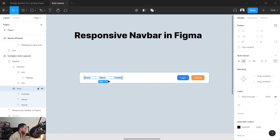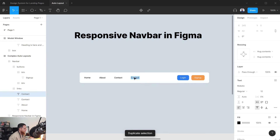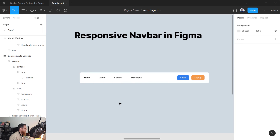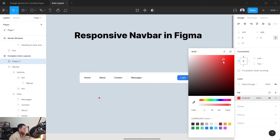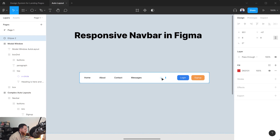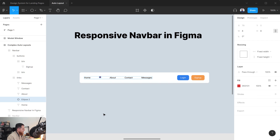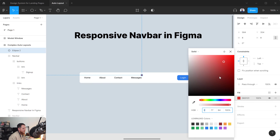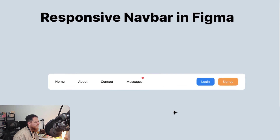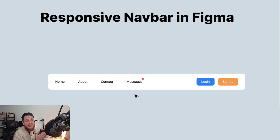The responsive nav bar is almost complete. If you want to add something — like a notifications icon or a small red dot — and drag it into the frame, Figma will automatically adopt it into the auto layout. If you want to escape that behavior and place it freely, hold the spacebar while dragging to drop it outside the auto layout flow. That's how you create a responsive navigation bar in Figma.